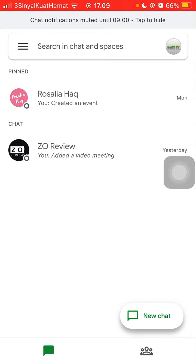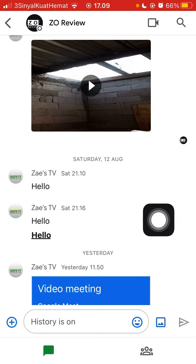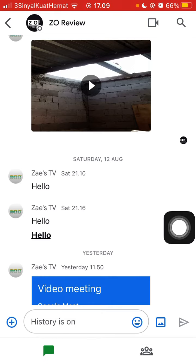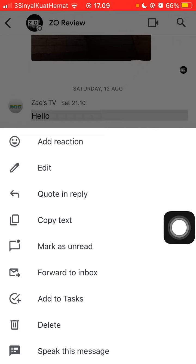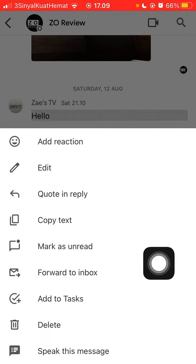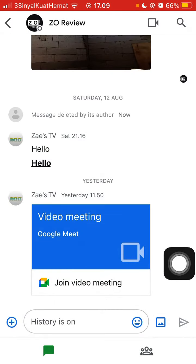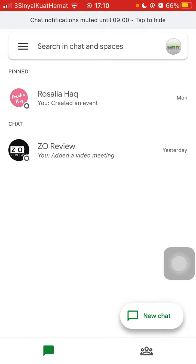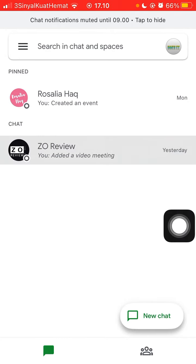Go to the chat message and select the message that you want to delete. For example, just click on the message and you can select delete. That's it.